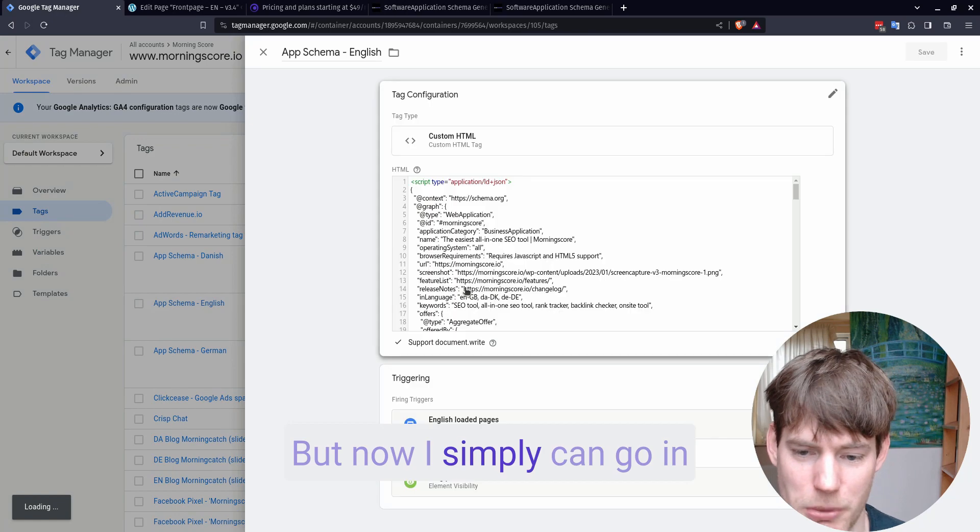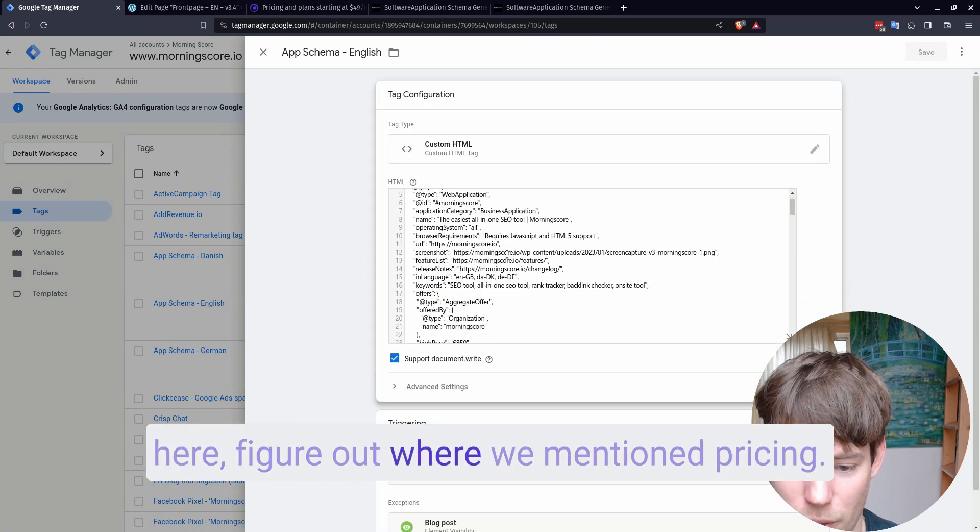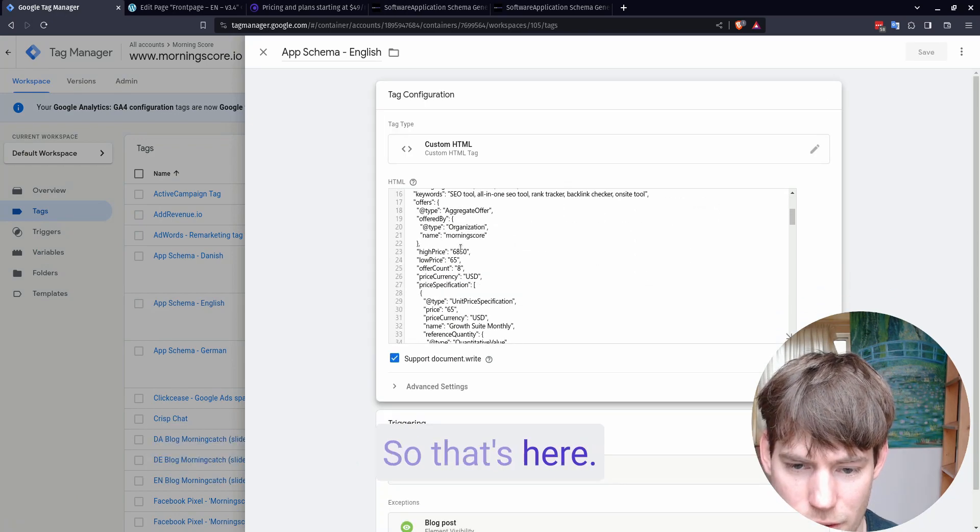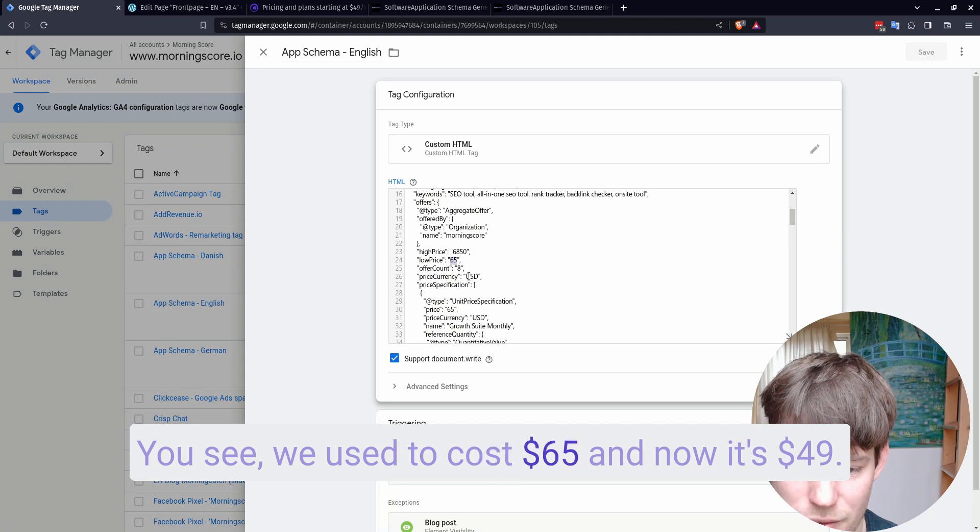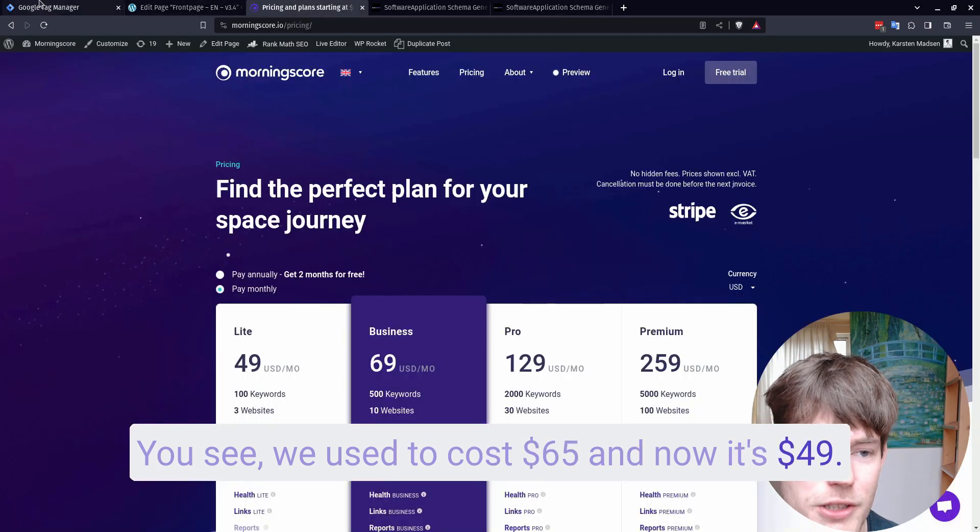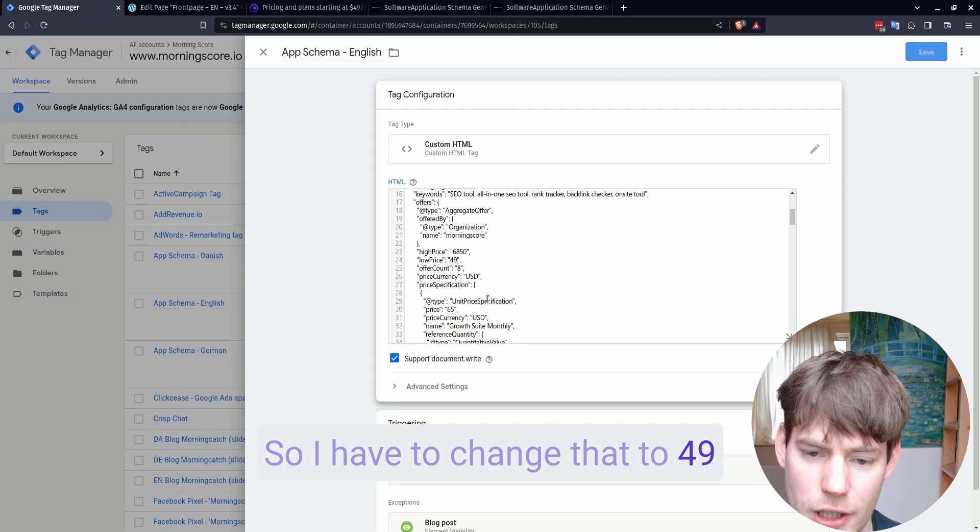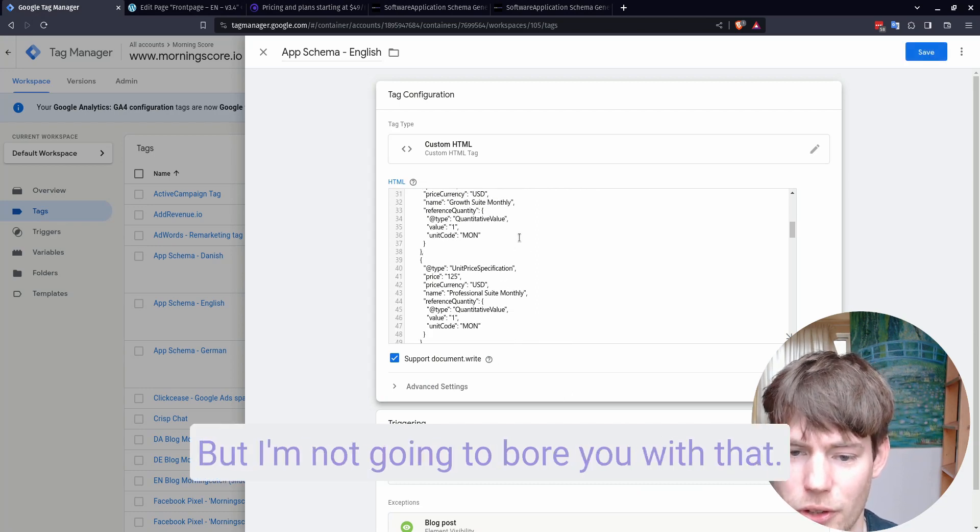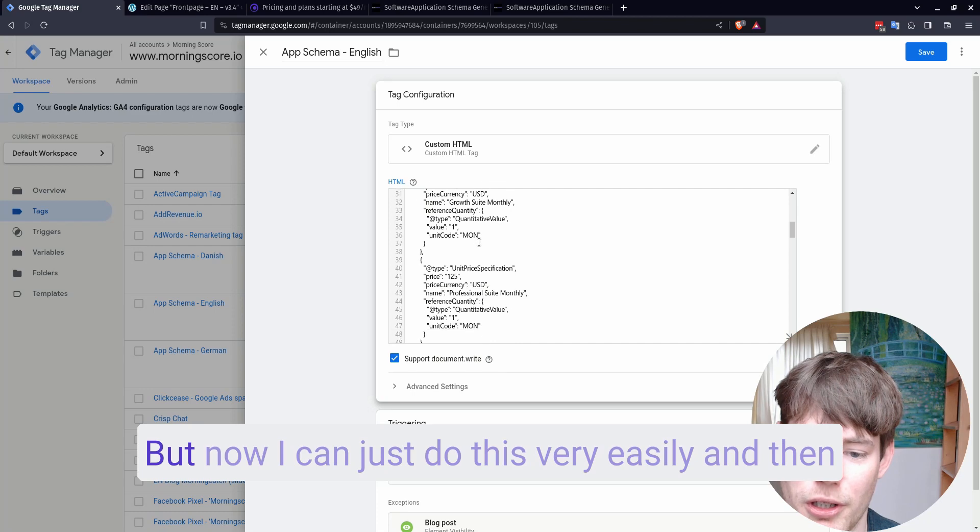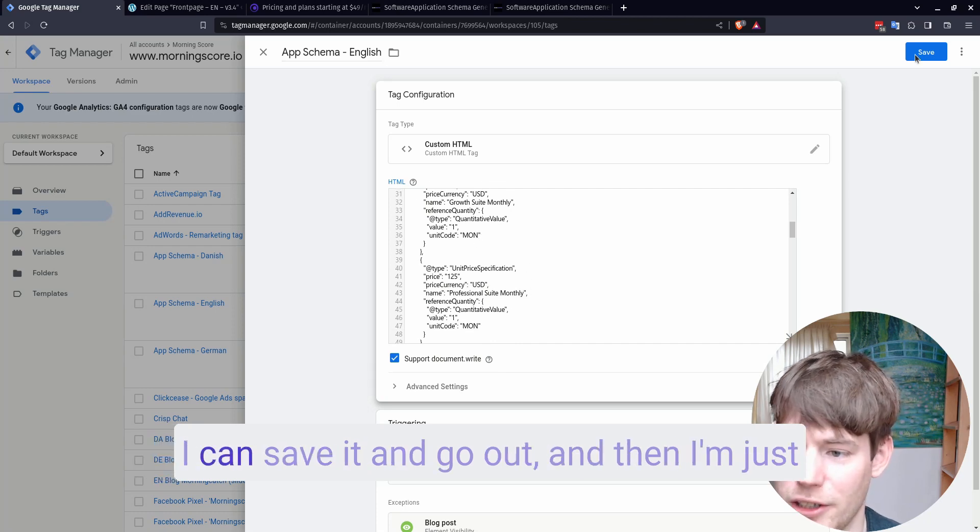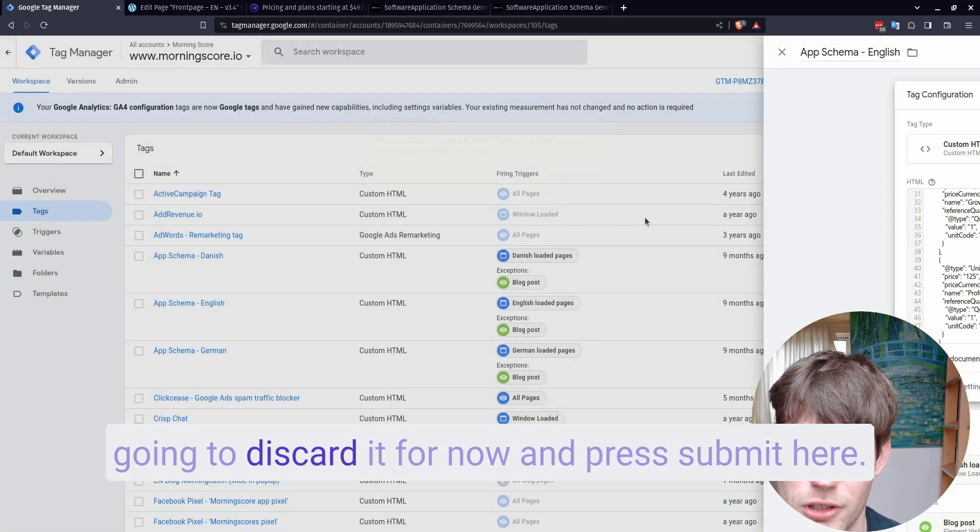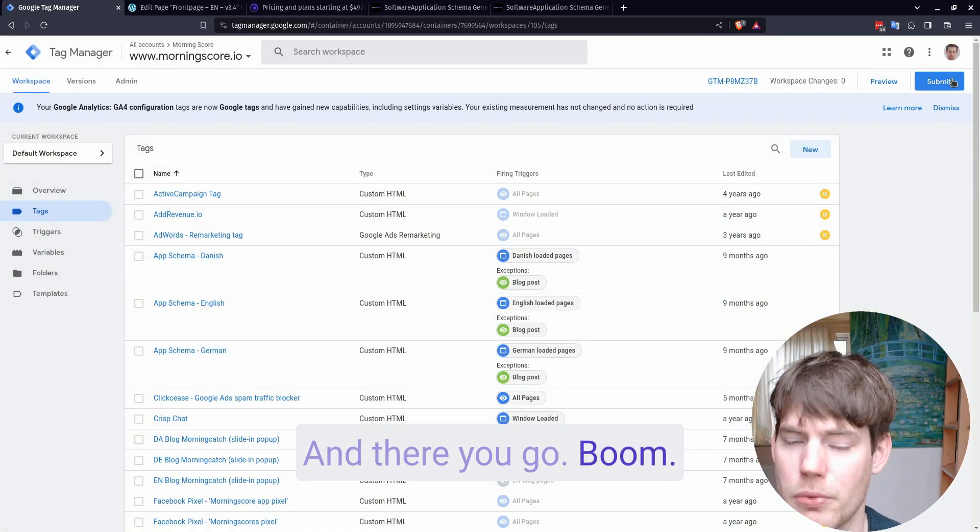But now I simply can go in here, figure out where we mention pricing. So that's here. You see, we used to cost $65. And now it's $49. So I have to change that to $49 and change a lot of other stuff here. But I'm not going to bore you with that. But now I can just do this very easily. And then I can save it and go out. And then I'm just going to discard it for now and press submit here. And there you go.